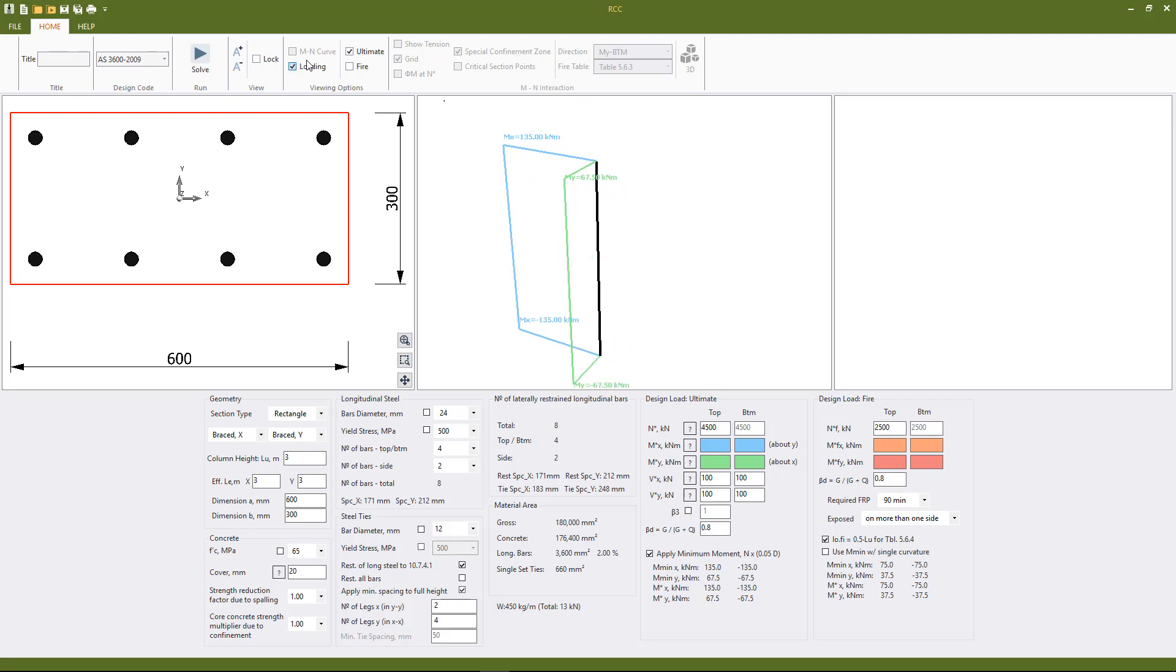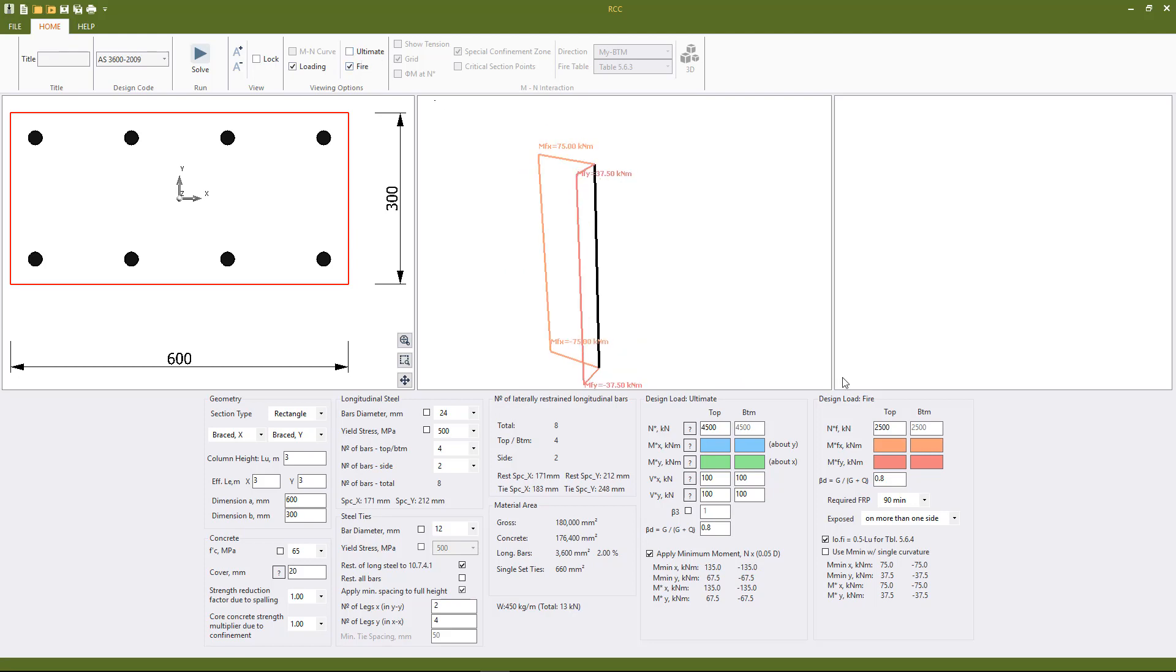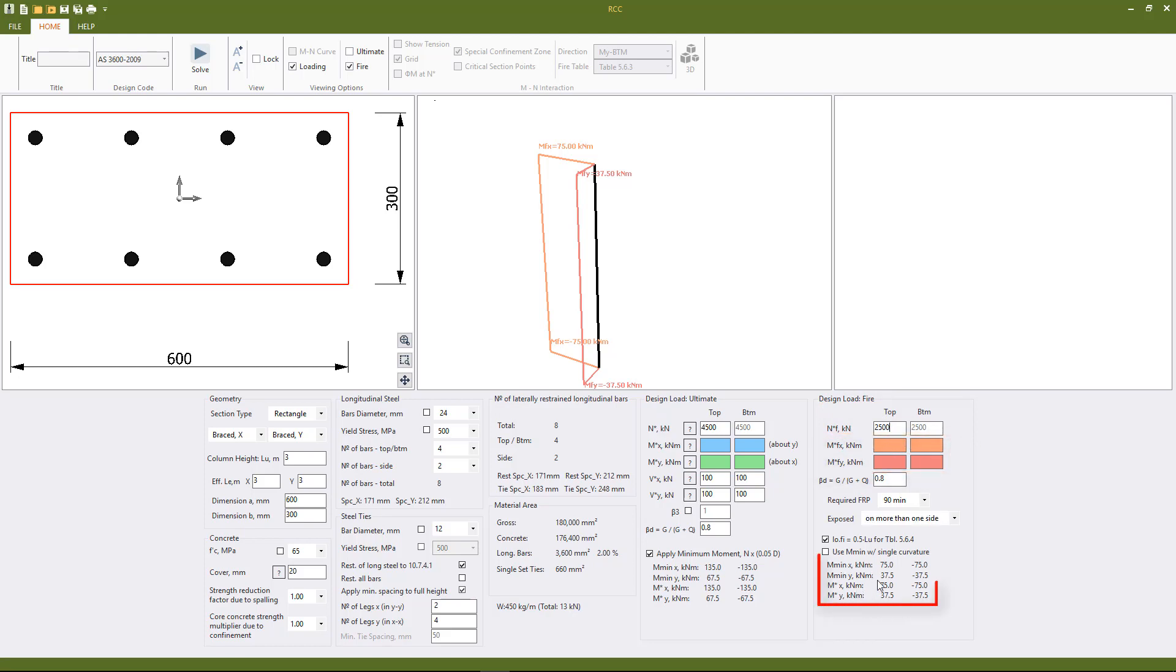We'll switch on the fire loading as well and switch off ultimate. For a fire check to be performed we need to have a value input in the N star F value and just like the ultimate load we have applied fire moment and then we have minimum fire moment and design fire moment as well.